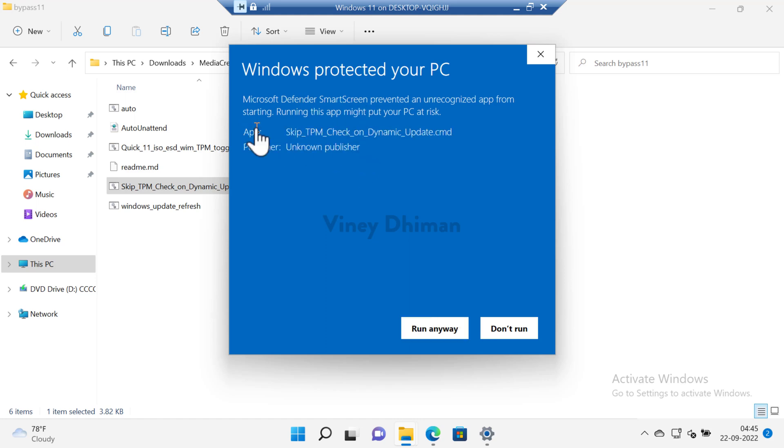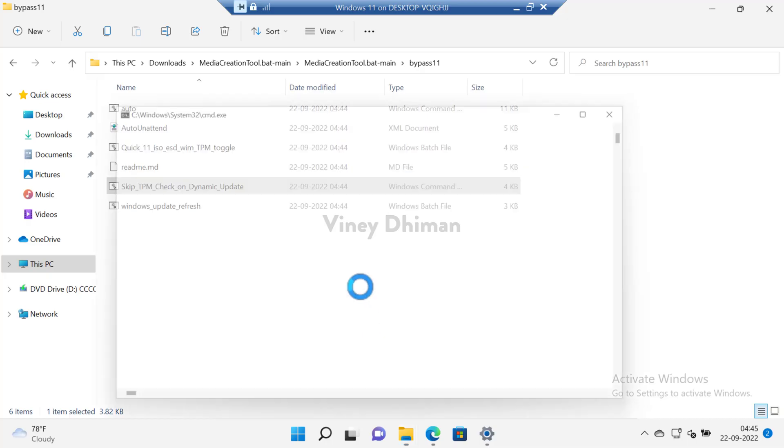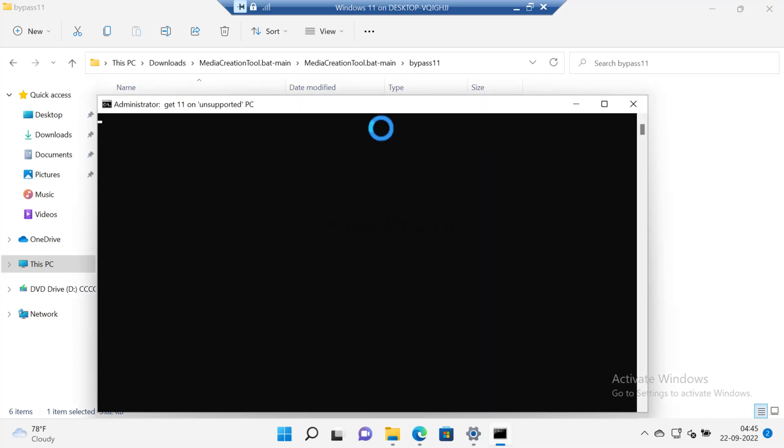When this window appears you need to click on more info. Since the script is from an unknown publisher, that's why you're seeing this warning. The script is 100% safe. Now click on run anyway button. When you see the dialog box appear, click yes to continue.